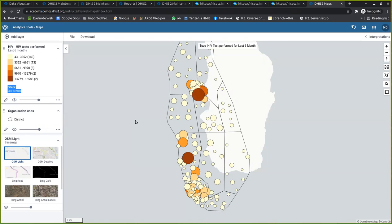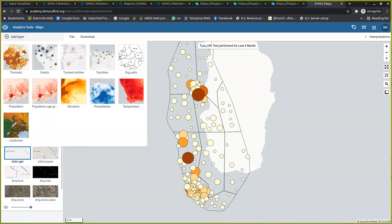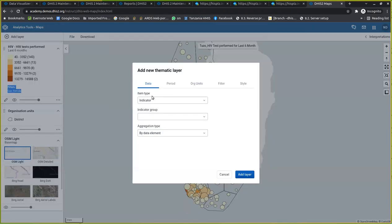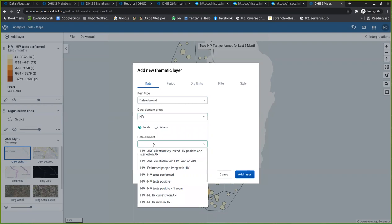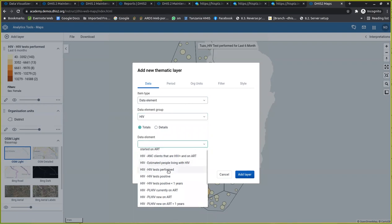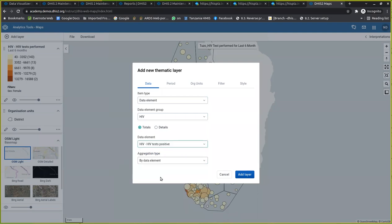Now, before replicating the exercise I requested you to do — which was to add another thematic layer with the data element HIV testing positive, for the last six months, visualized at district level — I want to show you how to do that. I come here again, click the thematic layer, and select the three required dimensions: the data from the element group called HIV, and then find the element called 'HIV test positive' — not 'test performed', since that is already selected.